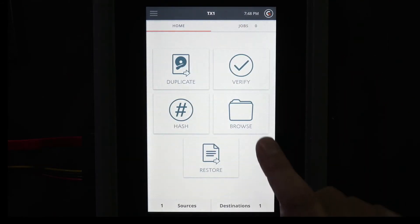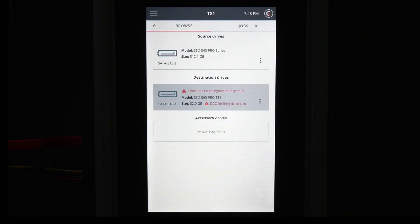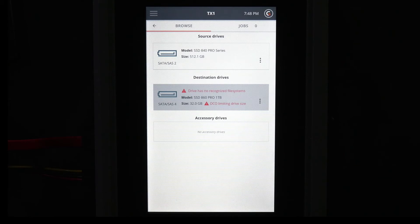Browsing the drive confirms that we have restored the TX1 image series of EO1 files to its original format, which was a 32GB DCO limited drive containing files of various file types.